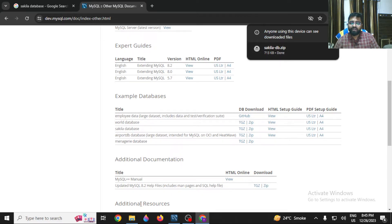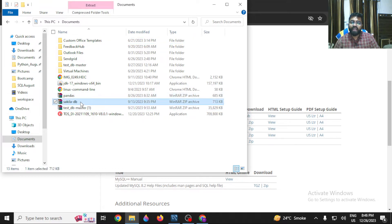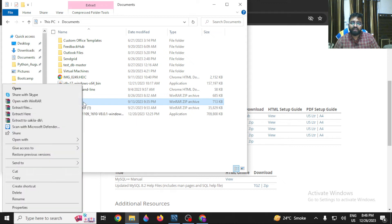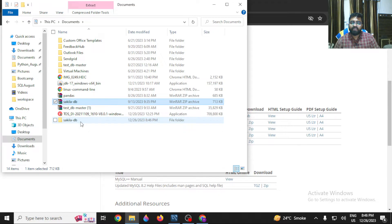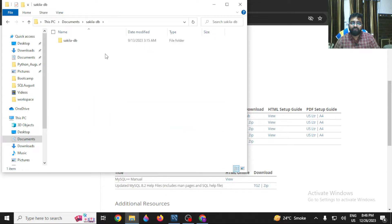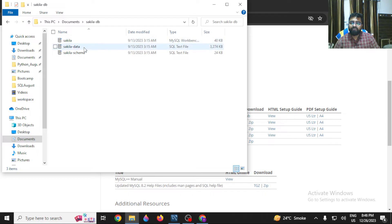It's a very small file and will download quickly. Once downloaded, you have the Sakila ZIP file. Right-click and extract the contents. I have extracted the Sakila database — you can cut and paste that folder to a convenient location. Now we have the Sakila database folder with the files inside.